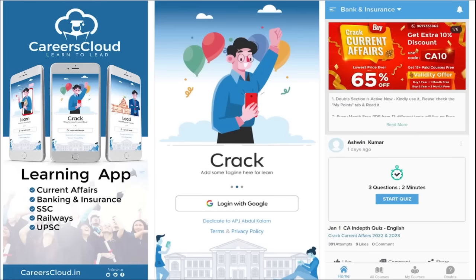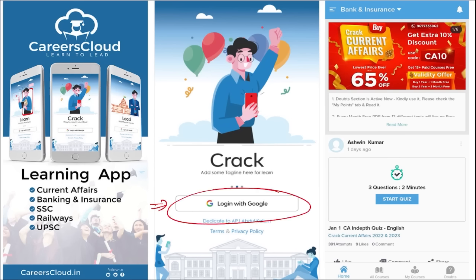So friends, we have an application by the name Careers Cloud, which you can go and download through the Play Store. Once you have downloaded, you can log in with your Gmail ID. I'm suggesting this application because it is the one-stop solution for all current affairs — the best platform where you can enhance your learning.